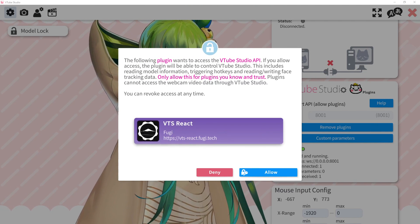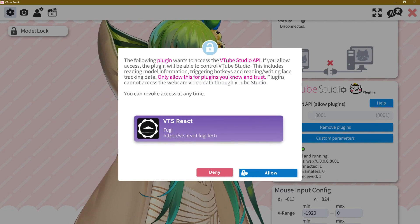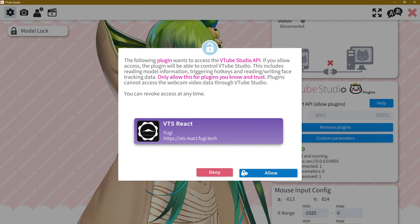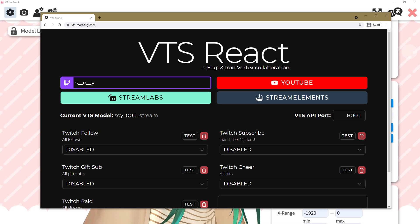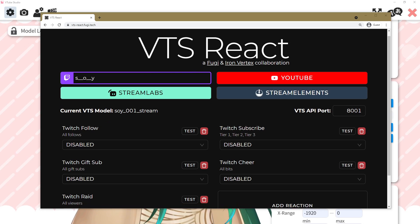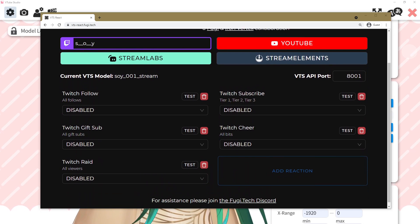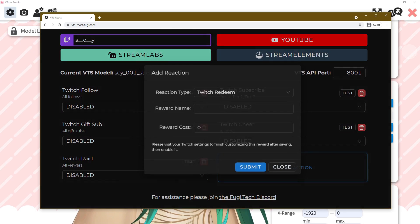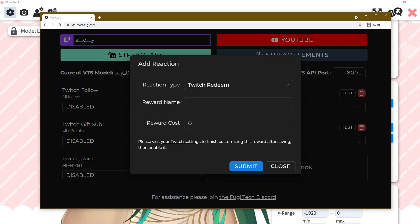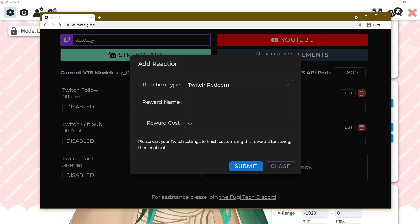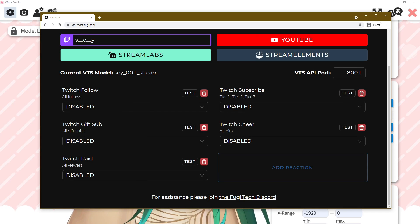Immediately, your VTube Studio will detect VTS React. Click Allow Access. Back to the web app — you will now have the VTS React interface that allows you to map different events or redeems to different expressions or animations.